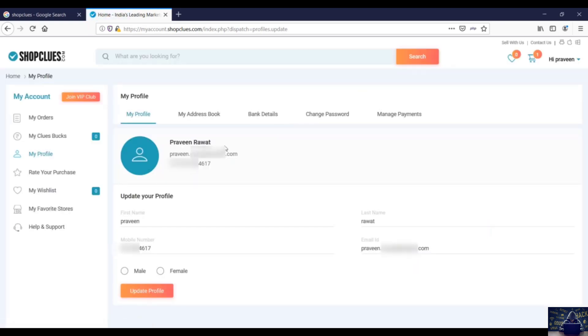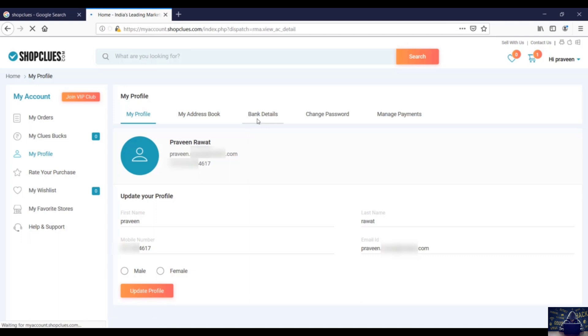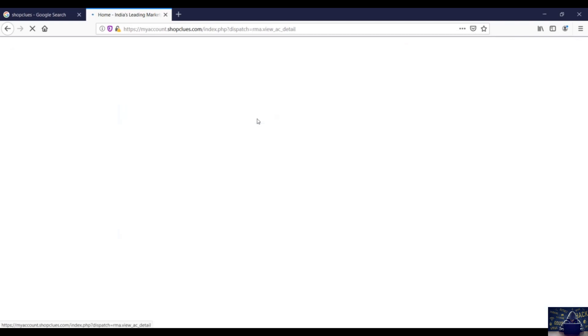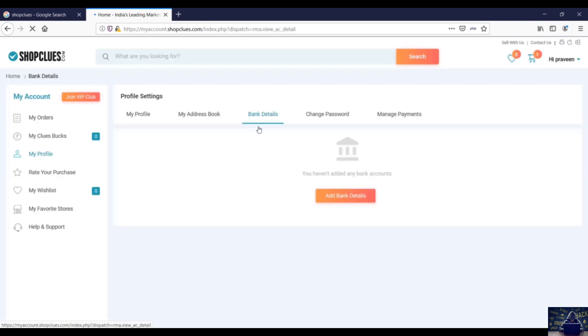Yeah, so over here let's go to the bank details. Over here, let's add bank details.